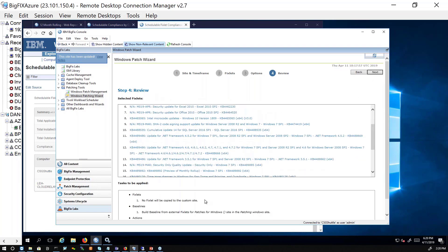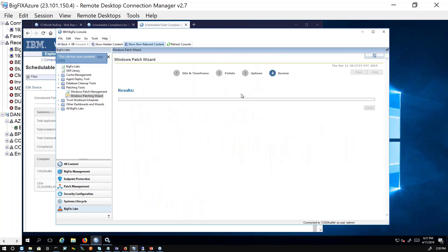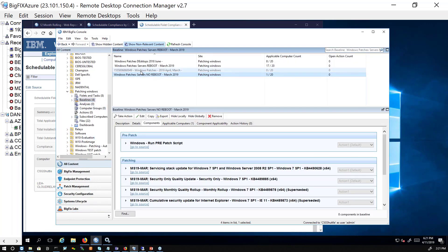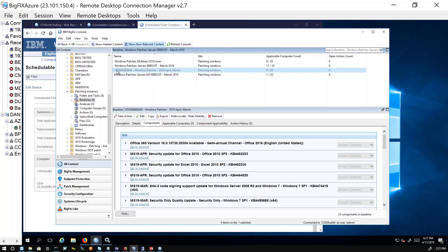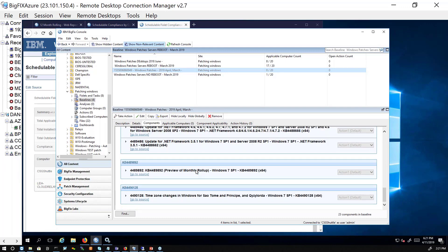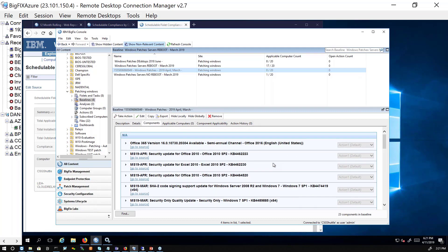You have a couple of checkboxes — for multiple languages you can combine fixlets; I have everything in English. You can copy fixlets into a custom site; one reason to do that is if you need to modify relevance, for example to exclude a Java update from machines running a specific application that would break. If you don't copy the fixlet, it stays in the external IBM site and you can't edit the relevance even as master operator. I'll build the baseline and hit Next. The system creates my baseline. I highly recommend the wizard — it's one of the easiest ways to create a baseline.